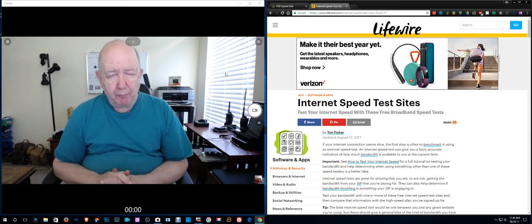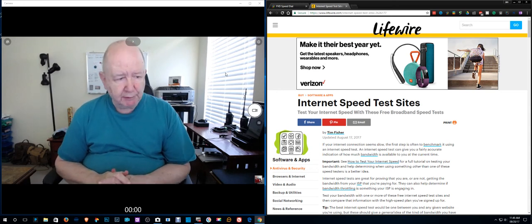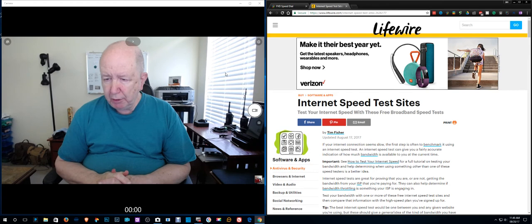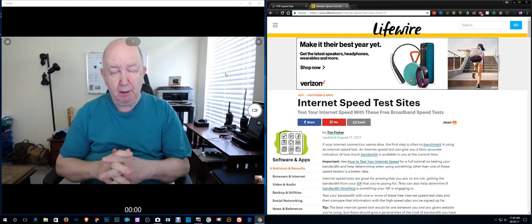Hello, Jim Howard here in Fort Worth, Texas. Today's date is August 20th of 2017.